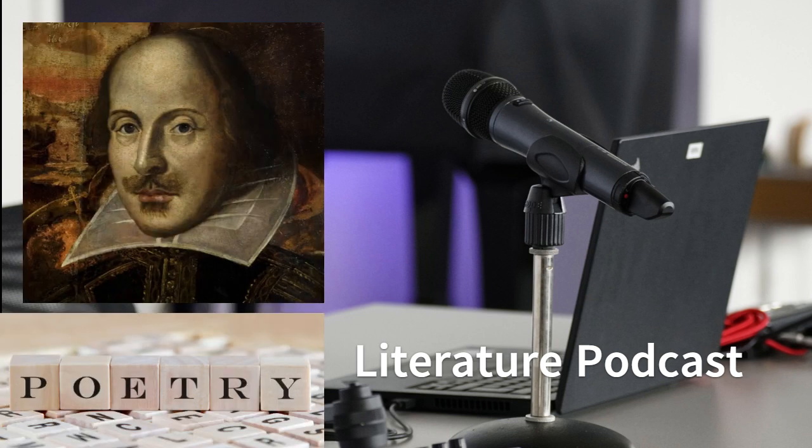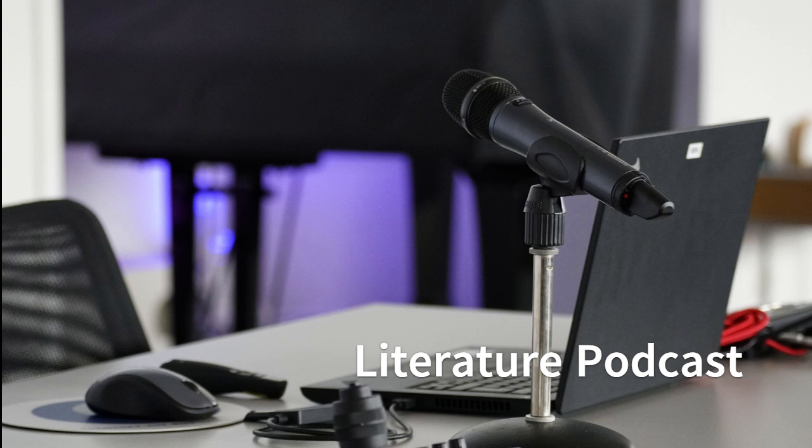We're continuing our fascinating journey through the universe of poetry, exploring its vast landscapes, delving into its hidden corners, and appreciating its unique beauty.